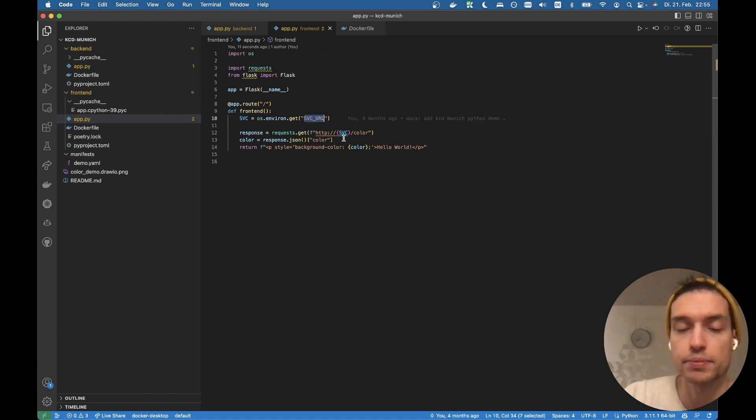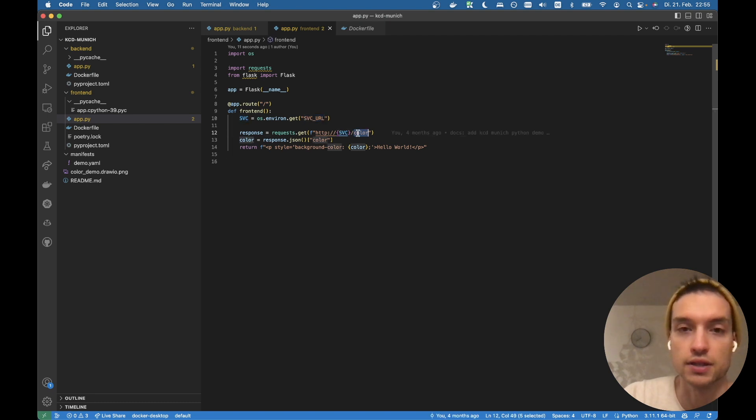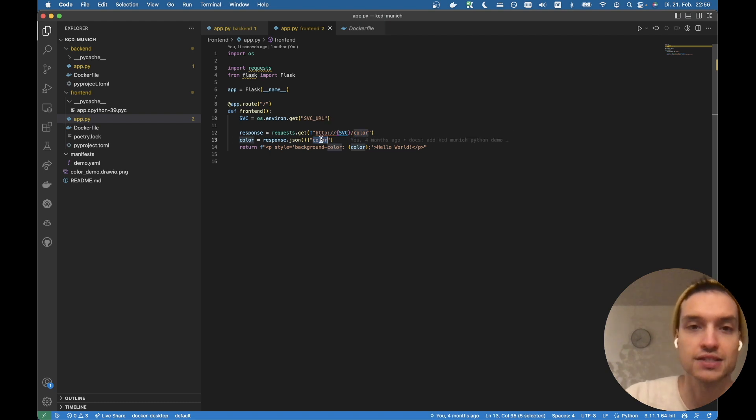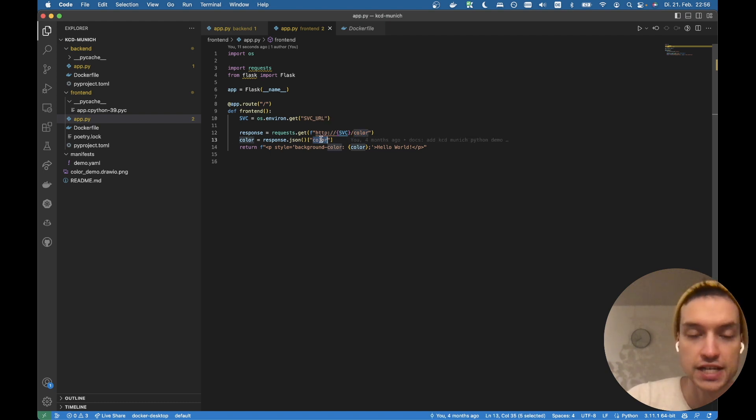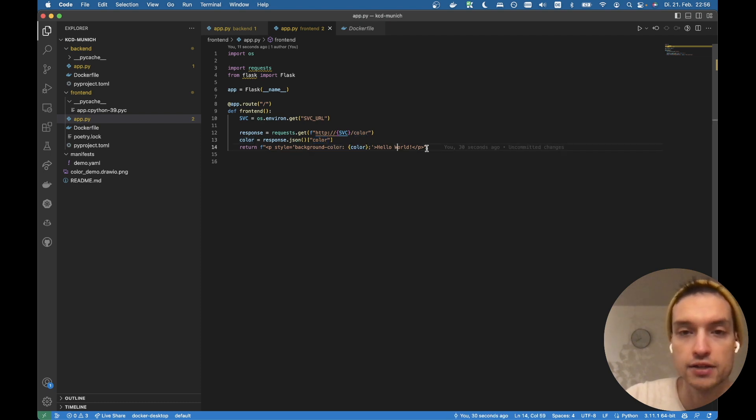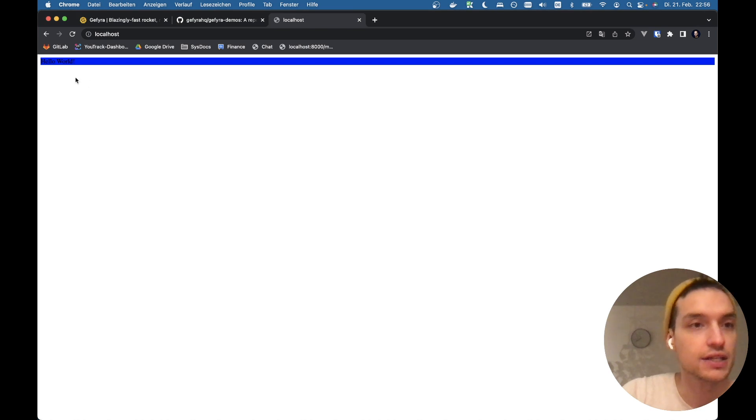So the frontend Flask app also does nothing really special. It picks up an environment variable service URL and calls the color route on it. It will be our backend pod, right? It extracts the color from the JSON it retrieved and puts it in a paragraph with background color. And it says hello world.